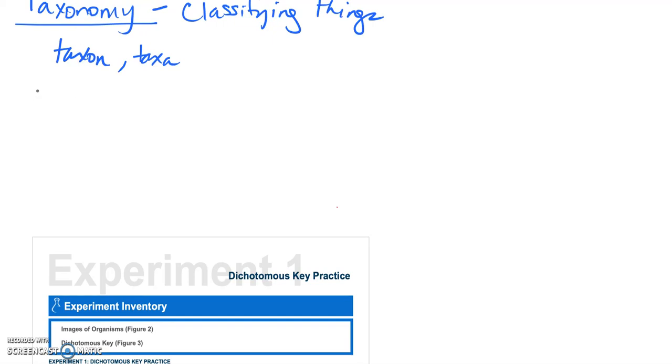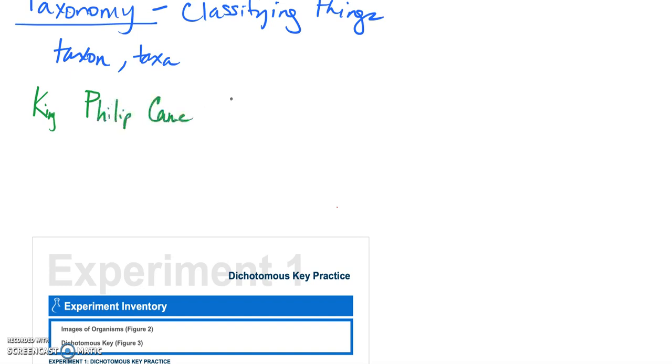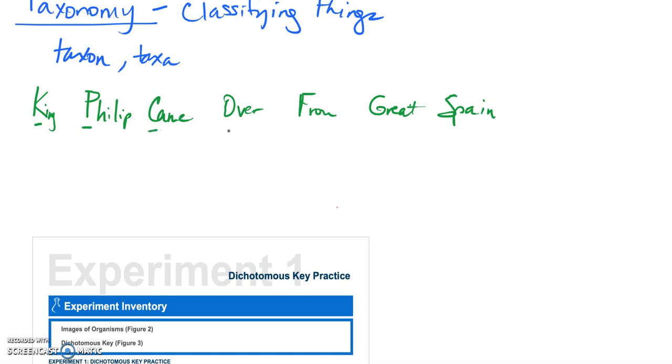So from domain, from that point what comes next? Well this is that acronym that I want you to remember. So your lab book had one. The one that I always use is King Philip came over from Great Spain. If you just use the first letter for each of those words it will help you go from after domain from kingdom all the way down to species. So the K would be for kingdom. If we think about the domain eukarya,